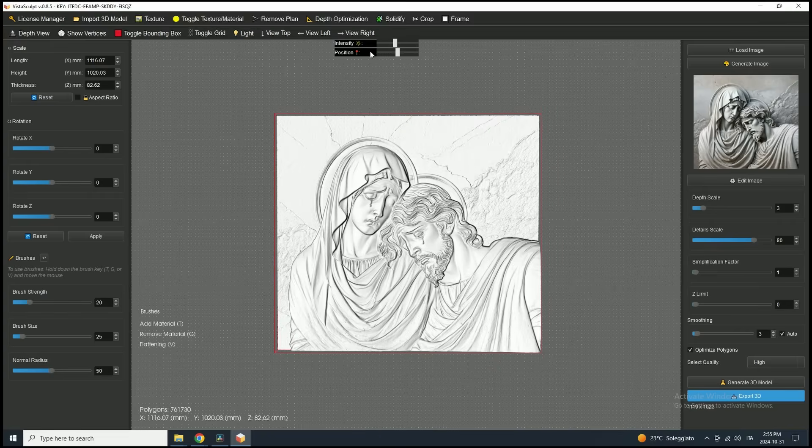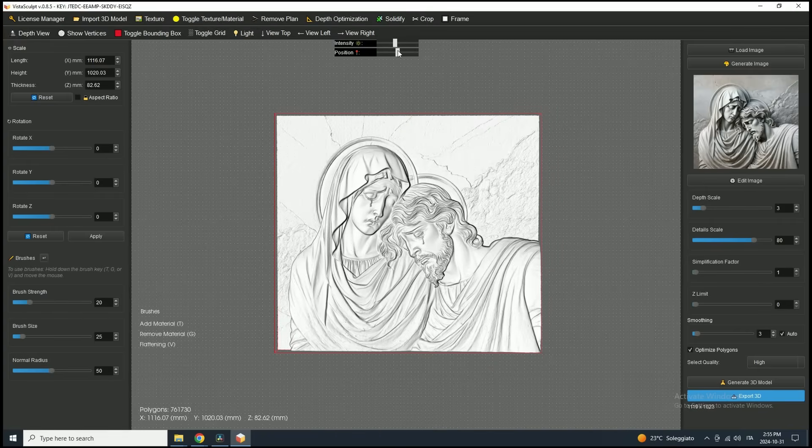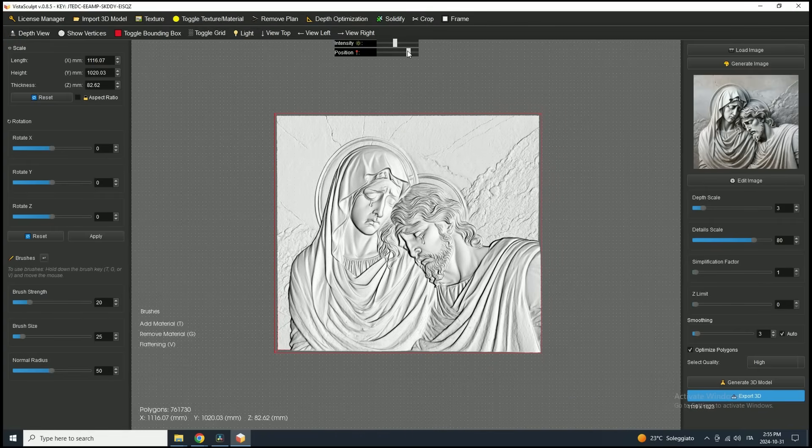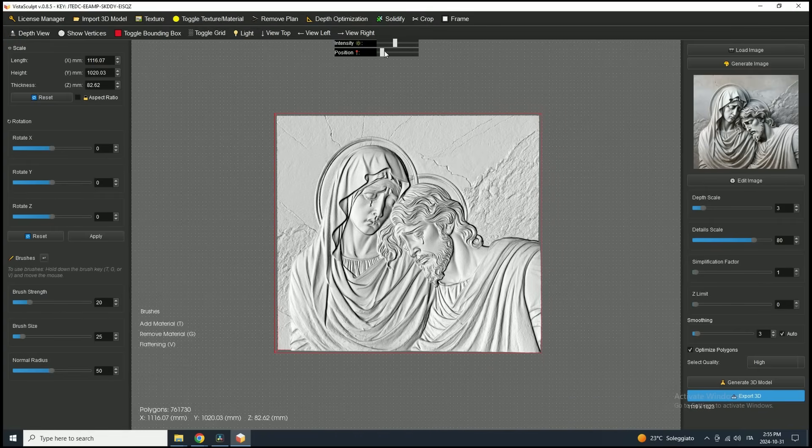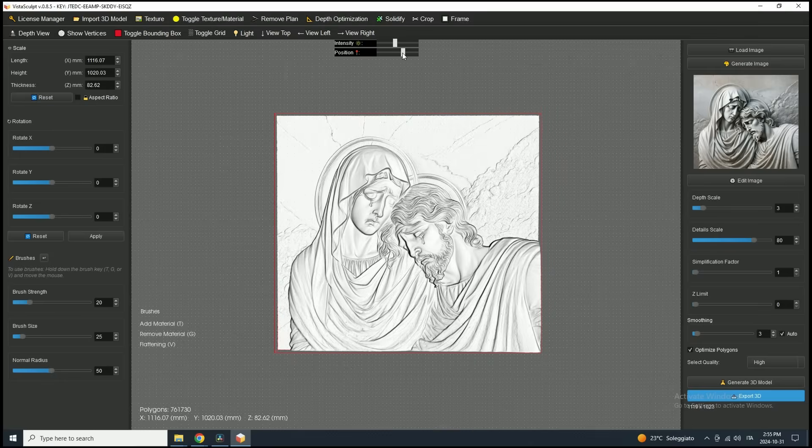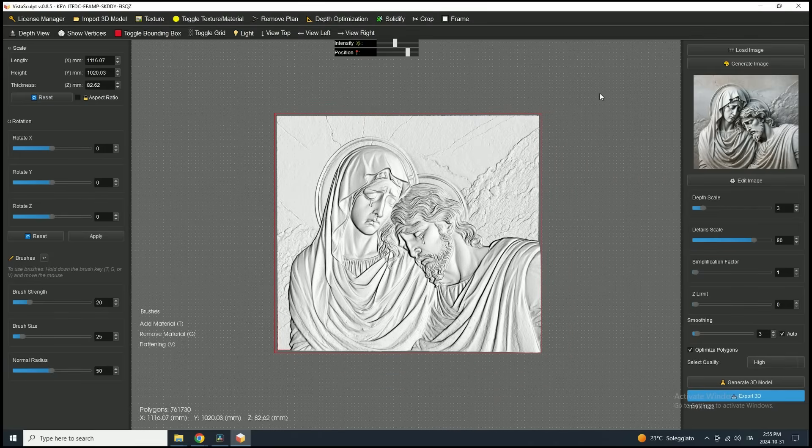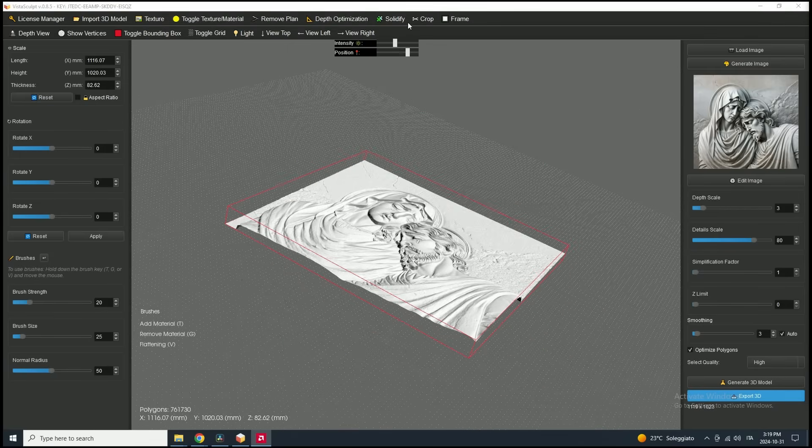Next, click the light button in the toolbar to adjust light intensity and position. This lets us see how the model interacts with different lighting angles, helping us examine the details closely.